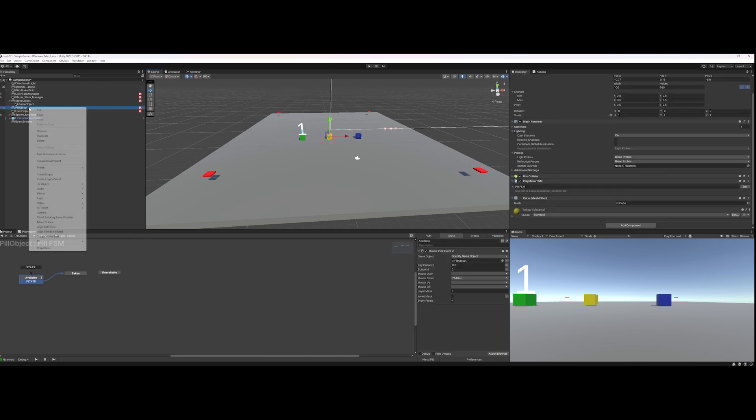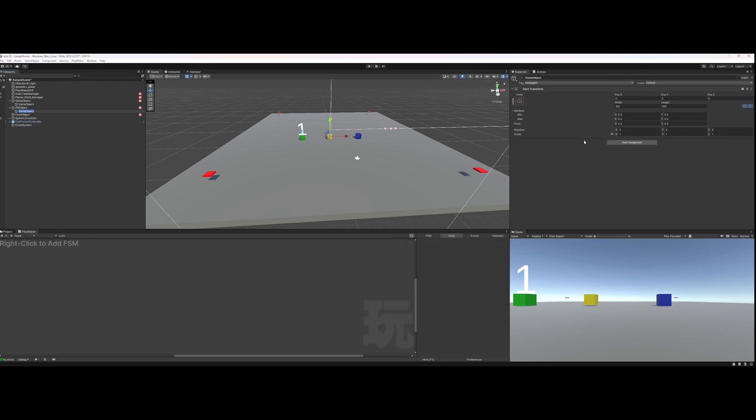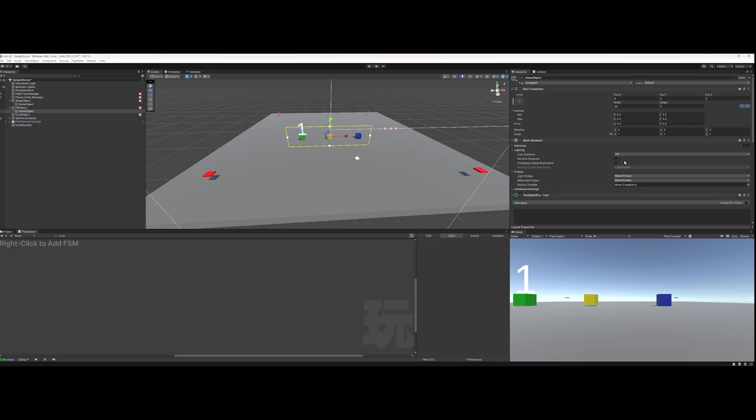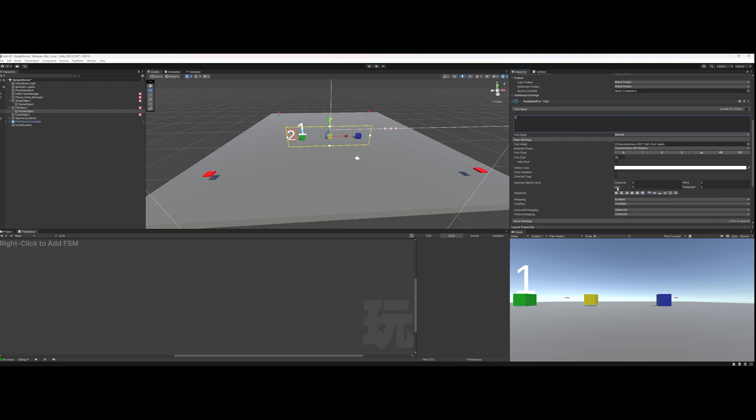Same thing for this guy: right-click, create empty, add a component just like before, and center it up.